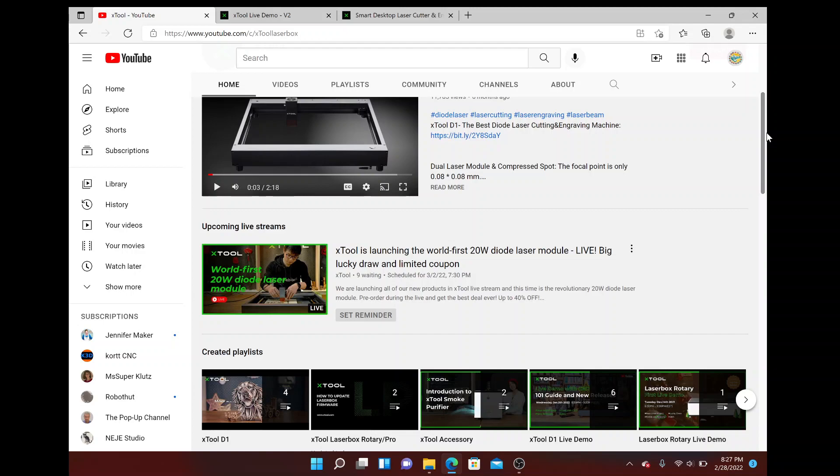They have a brand new product they're going to be launching on Wednesday in a live YouTube video, so just wanted to point that out to you. The company is called X Tool and I definitely recommend them.